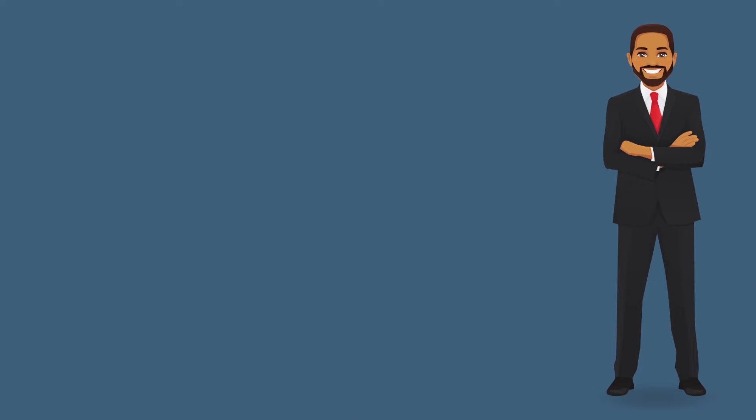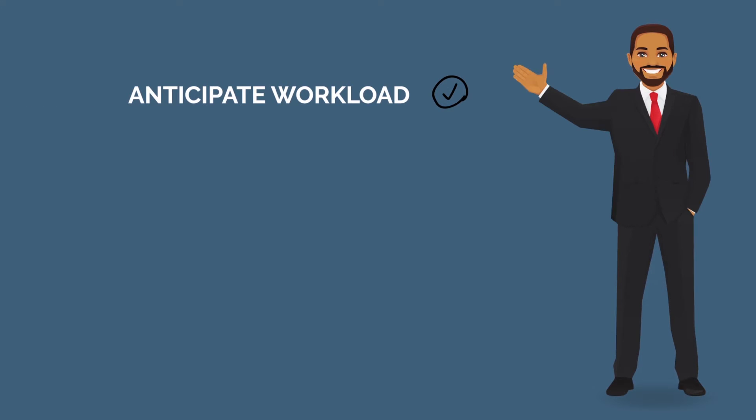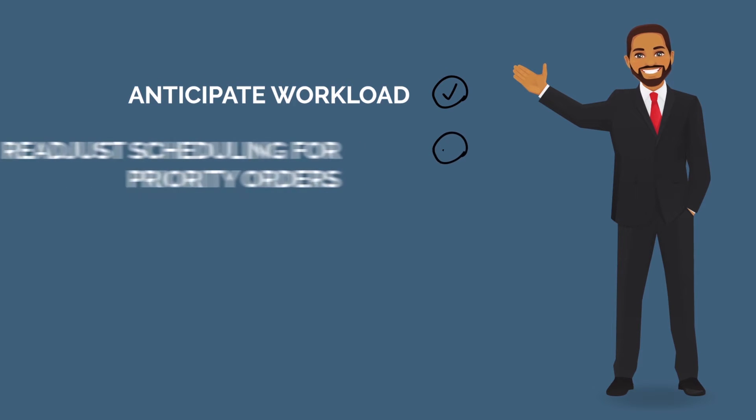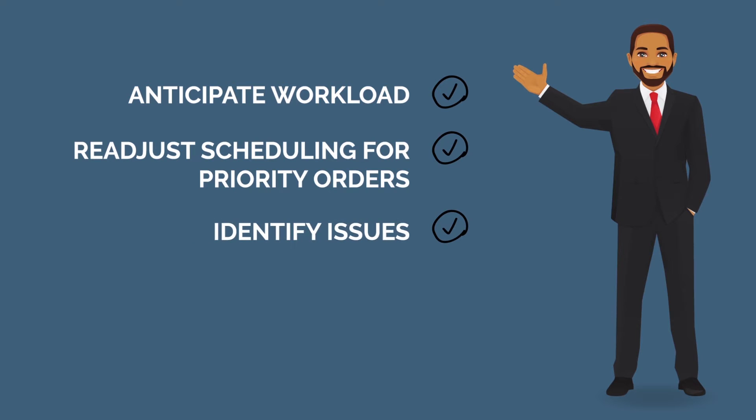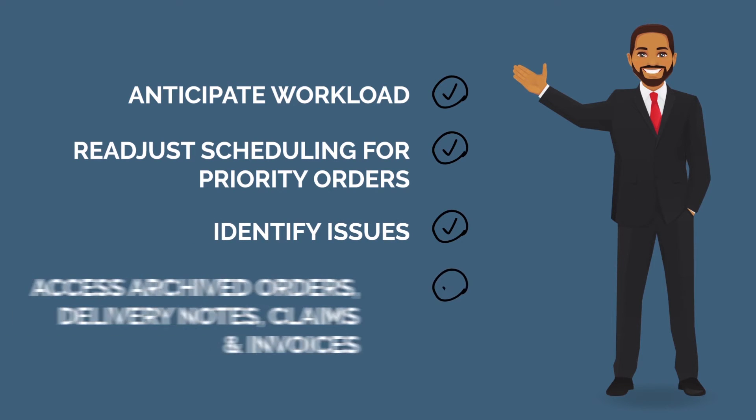With Esker, James is now able to easily anticipate workload, quickly readjust scheduling for priority orders, identify issues, and quickly access archived orders, delivery notes, claims, and invoices.